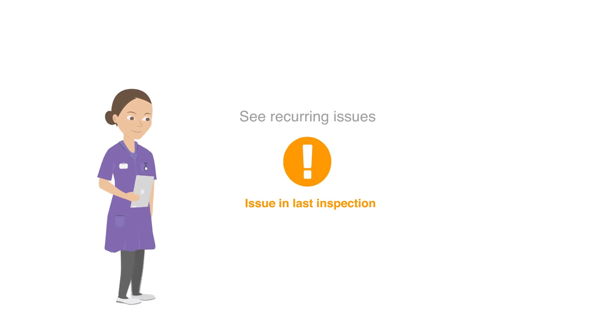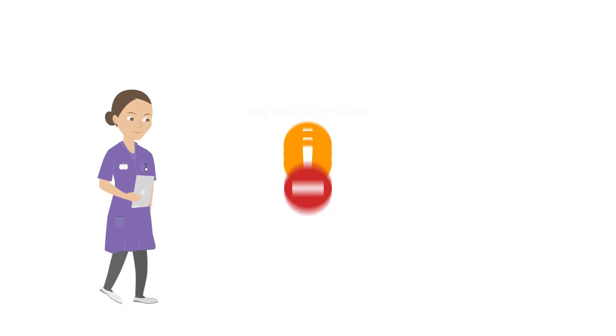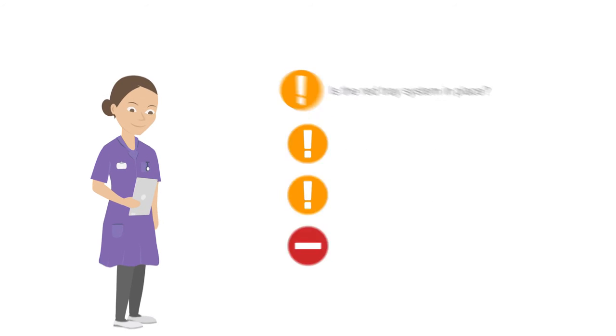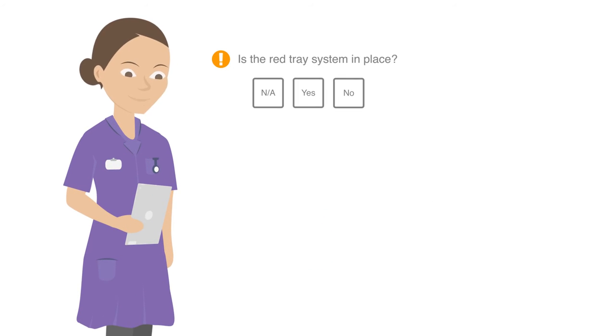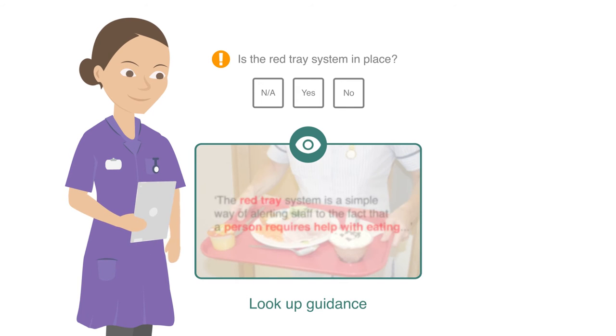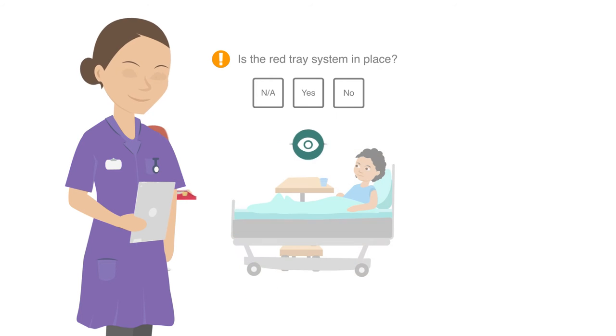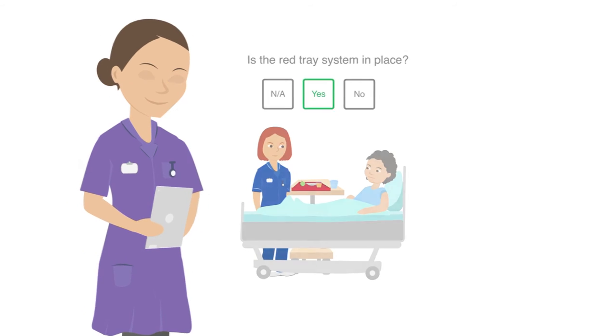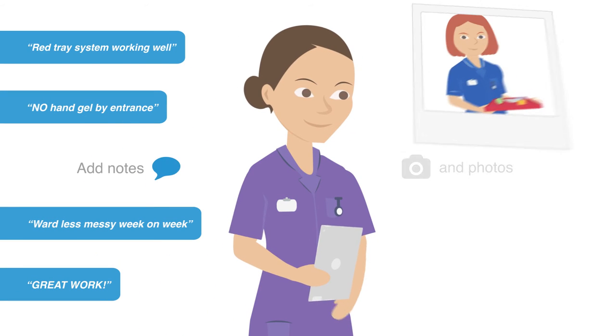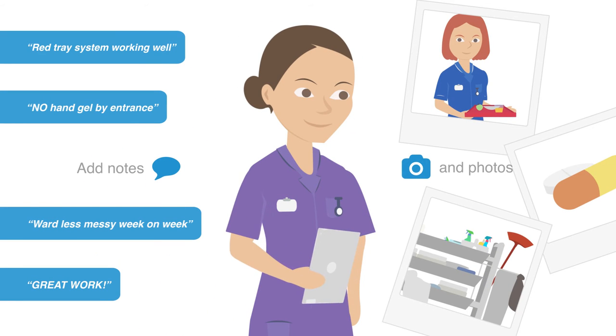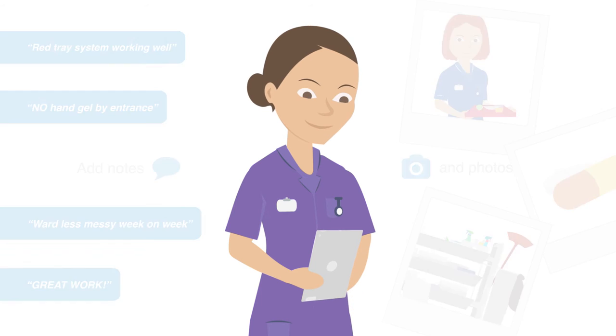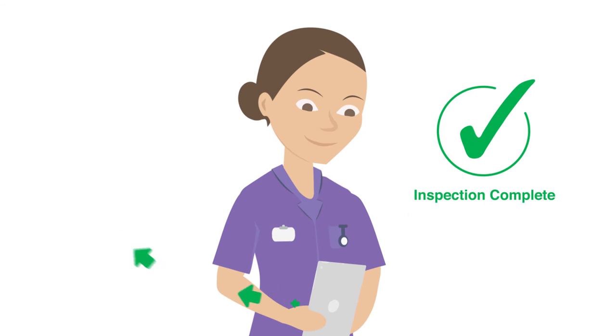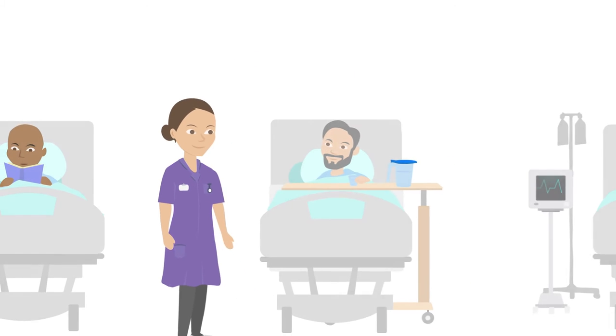Understand recurring issues and key concerns right away. Look up guidance for a consistent approach, and leave comments or photos for absolute clarity. Now, with less time spent inspecting, staff can get back to caring.